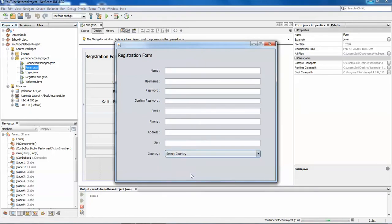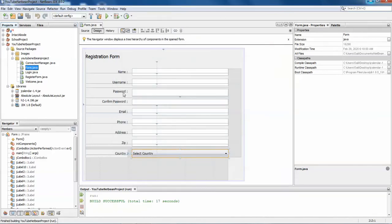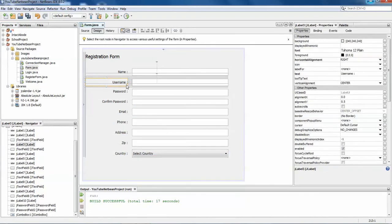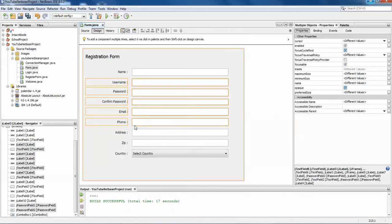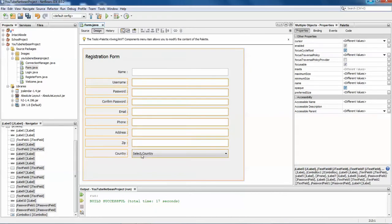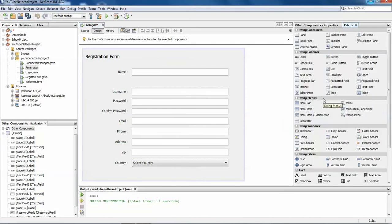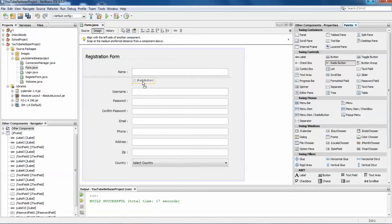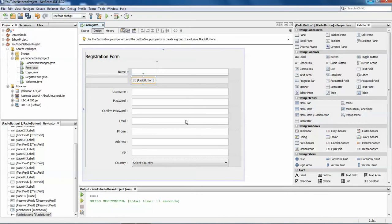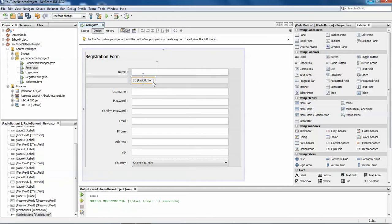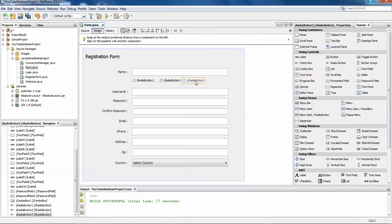You can see I have countries and the password field has been created successfully. Now what if you want to add gender? I'll add a gender field — male, female. From the palette, select radio button because for gender only one item should be selected at a time. Add male, female, and others radio buttons.